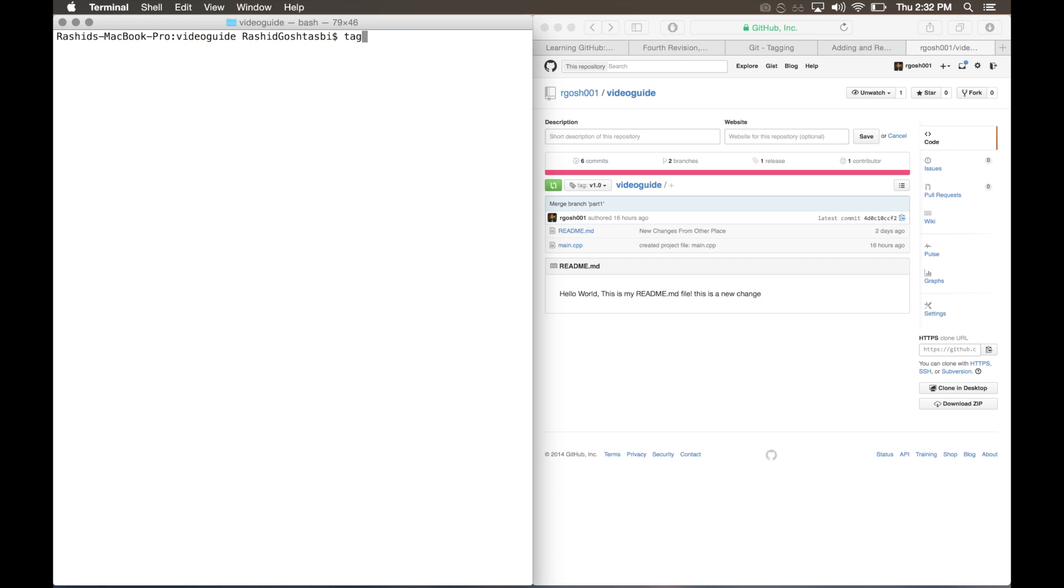Type git tag dash d followed by the name of the tag, so v1.0. There you go, it'll say deleted tag v1.0. Now that will delete it locally on your repository on your machine.